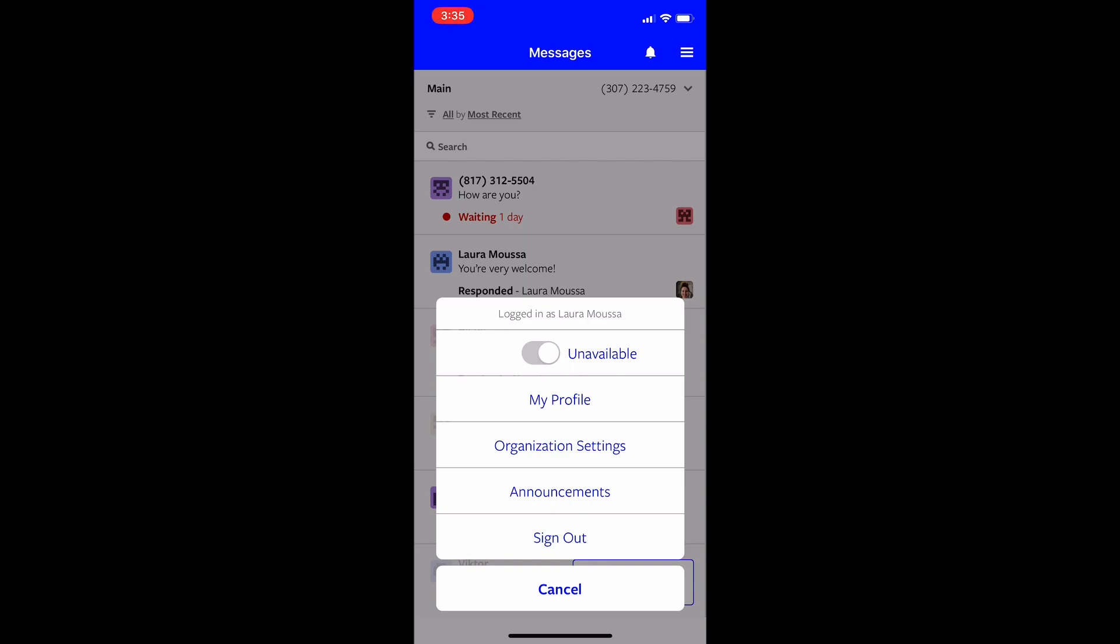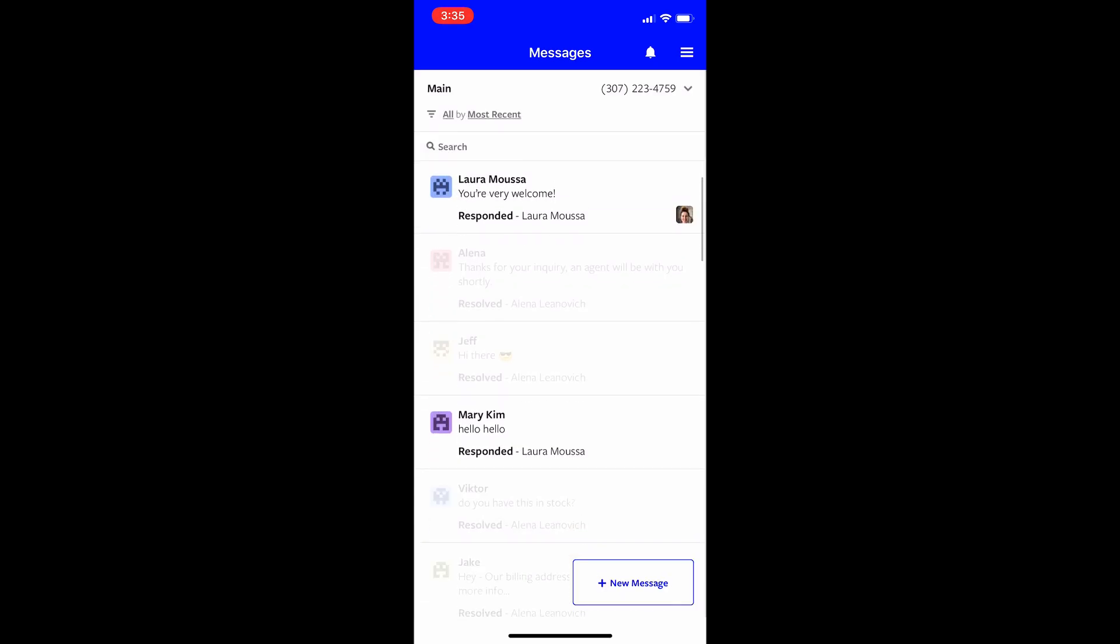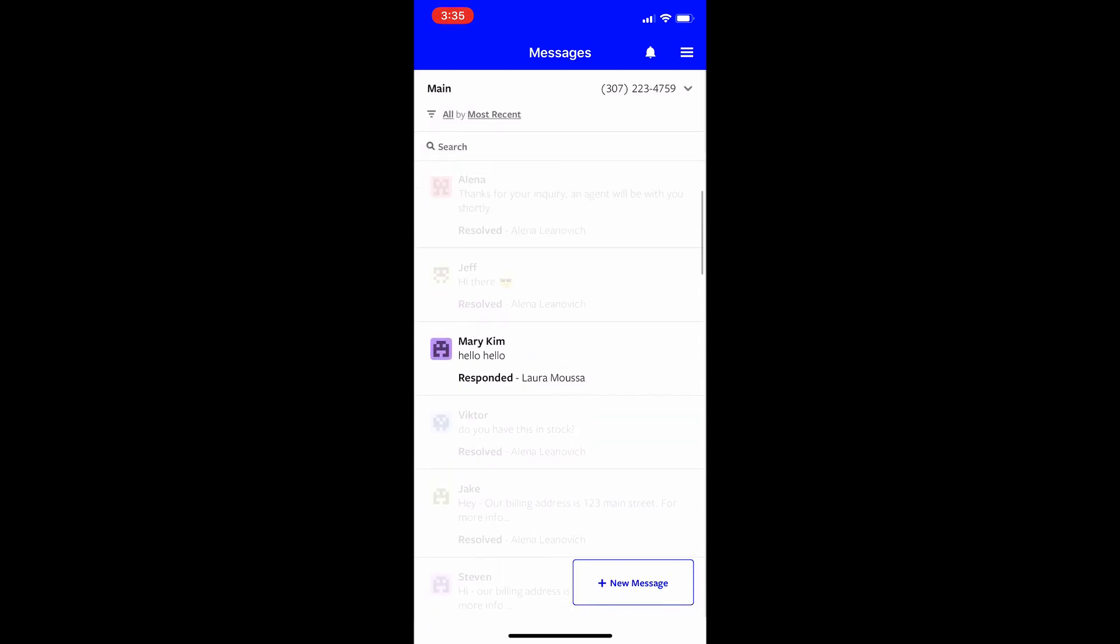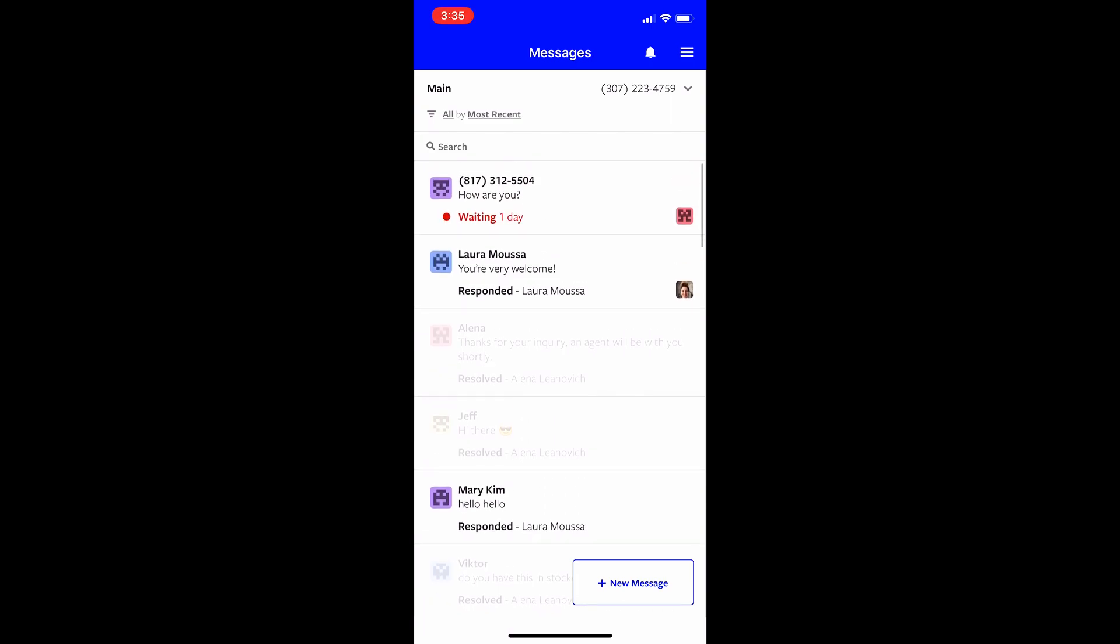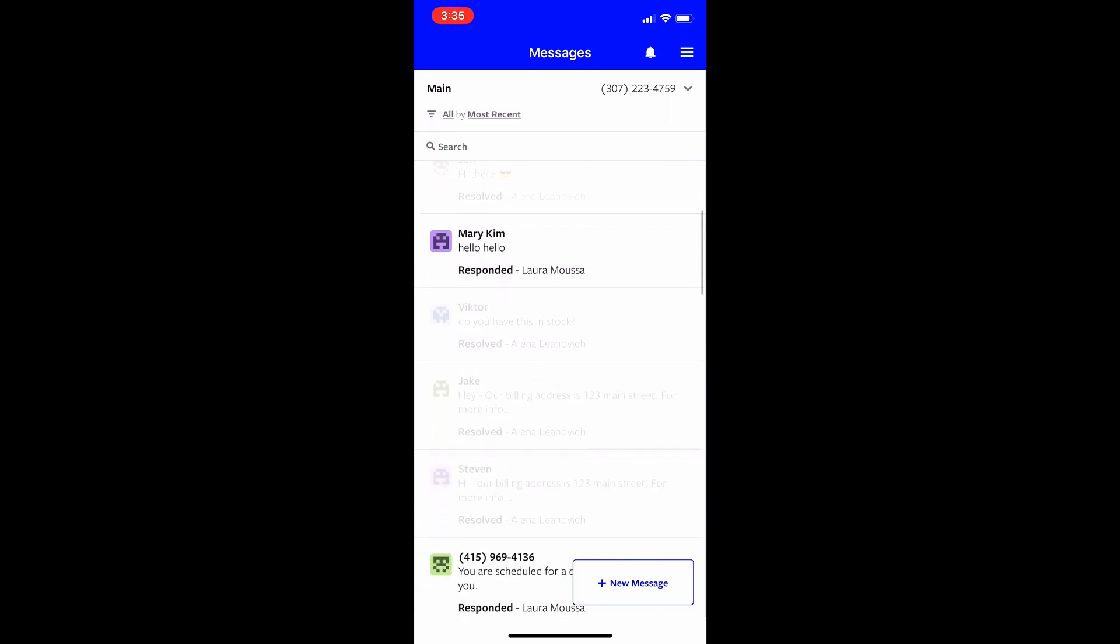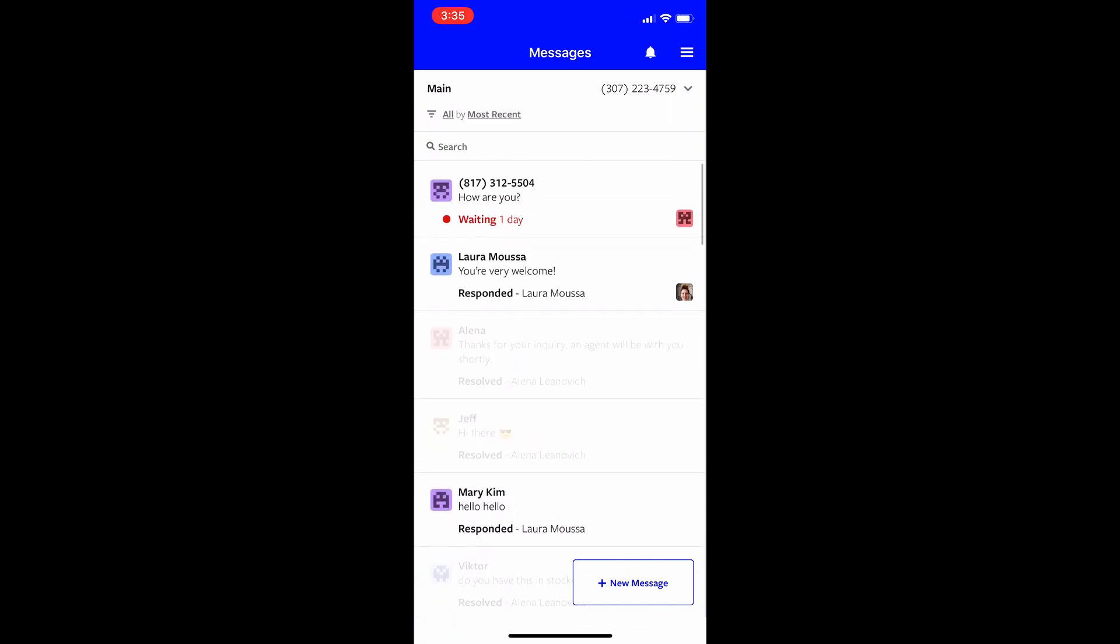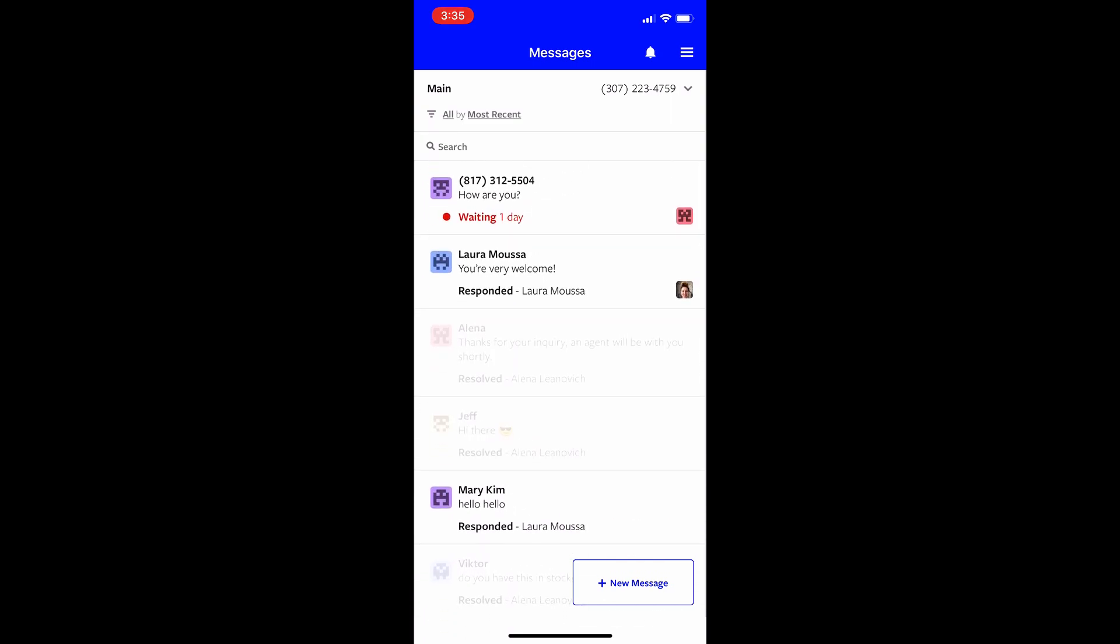And then other stuff I can do is I can go to announcements or organization settings. But again, that depends on your role in TextLine. I just wanted to show you now just the basic features on how you can use TextLine from your mobile to communicate with your customers and your team. So I hope this was helpful. It pretty much looks the same with the desktop experience. We tried to make it as simple as possible and also make sure that it's not confusing and you have the same experience between the app and the desktop.